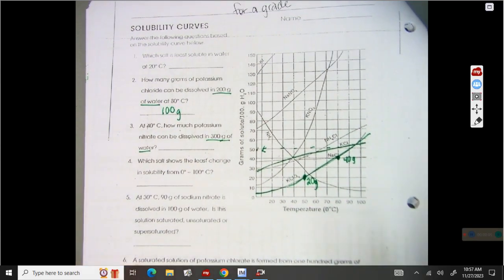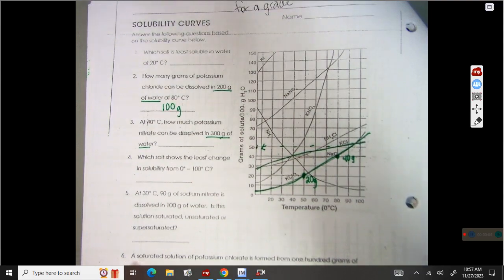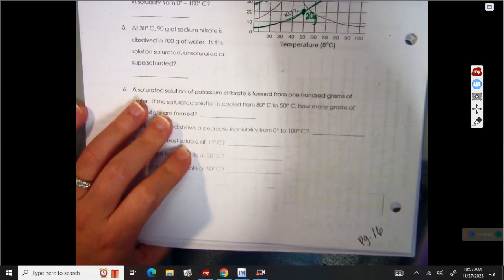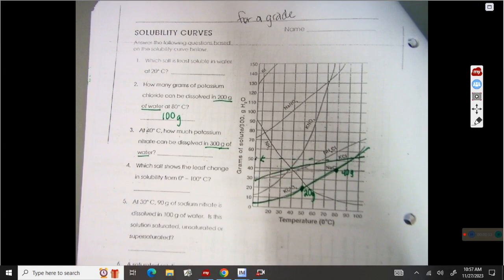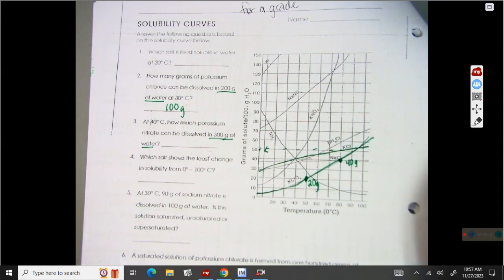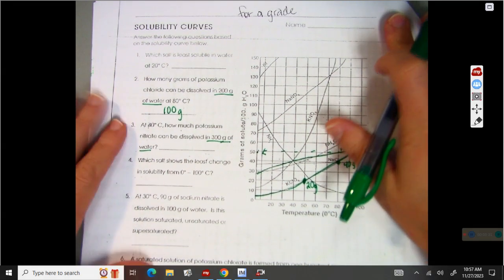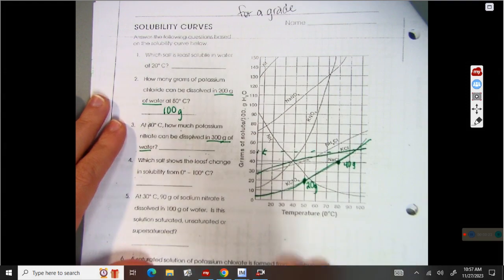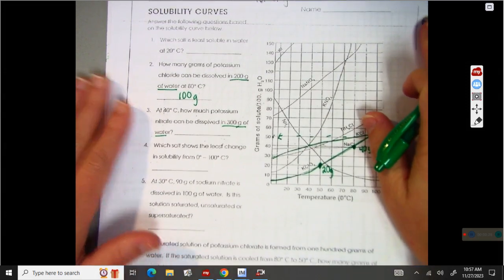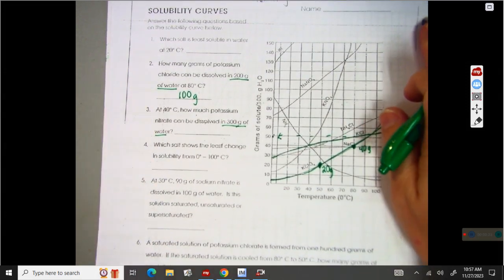All right, so we are back in our packet. We are on page 16. I need everybody to turn there. So we learned about solubility curves and we are going to be continuing with those. I need you to be sure you pay attention right here. I'm going to do these with you. It is for a grade, so be sure you're paying attention and doing them along with me.